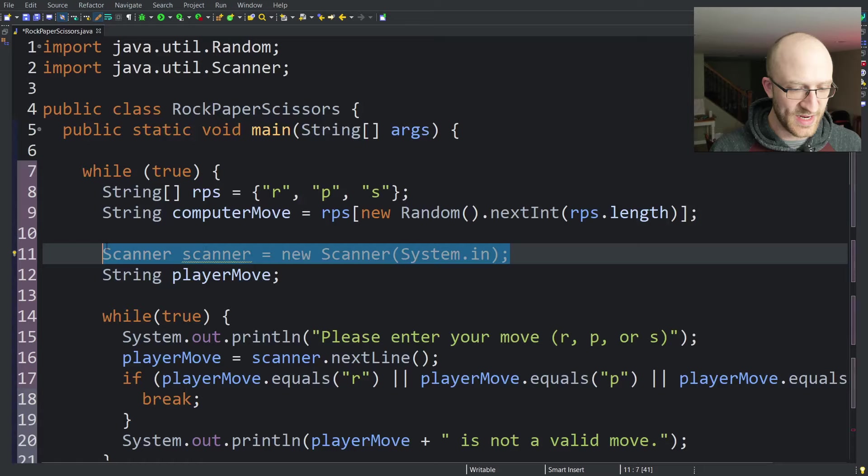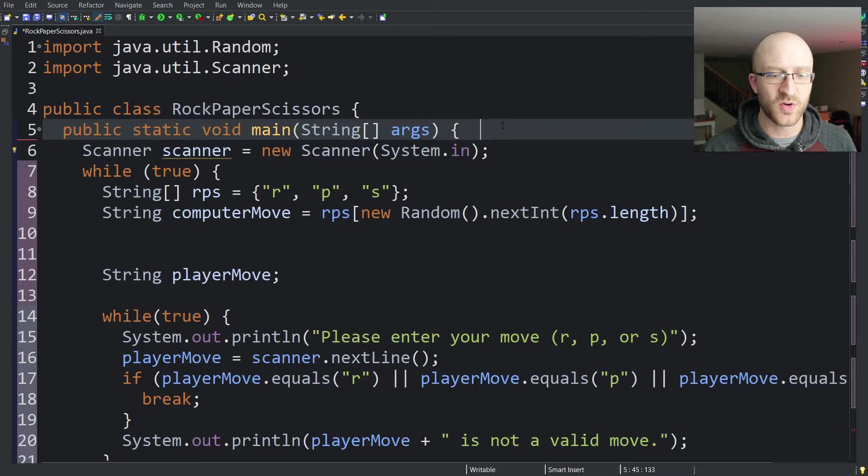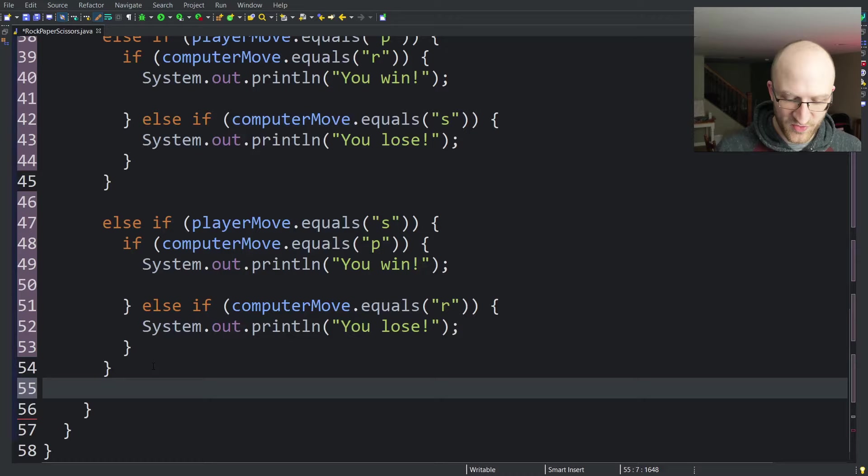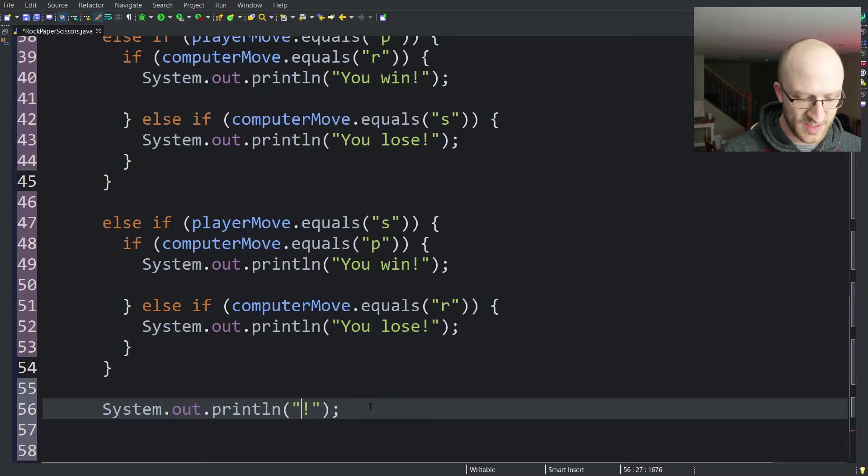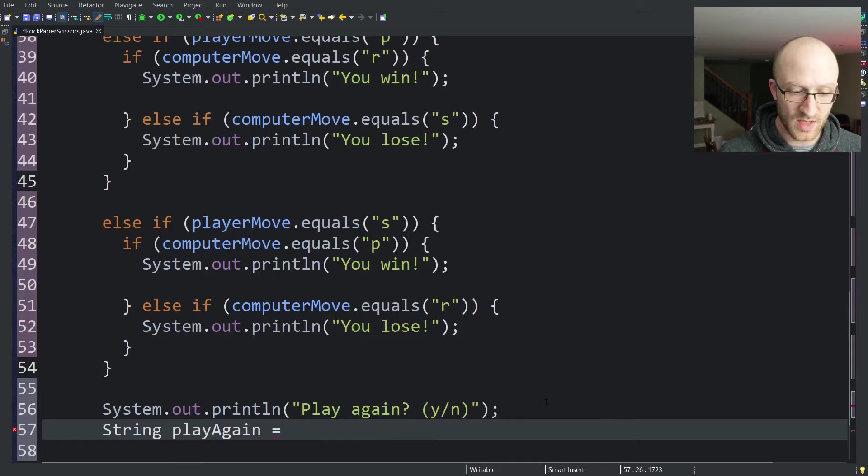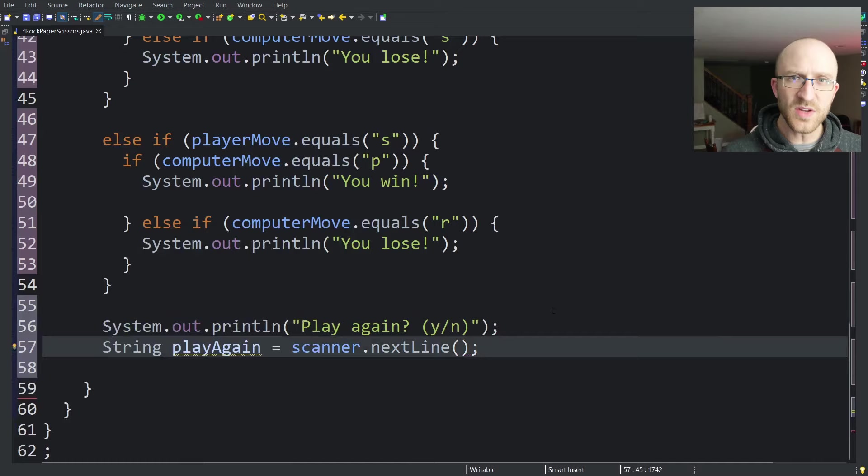One part that we actually want to move out of this loop is the scanner declaration. We don't want to create a new scanner each time. Java gets really weird if you create multiple system.in scanners. So we'll move that out of the loop. We can reuse it every iteration of the loop with no problems. So then way at the bottom of our program, just before the end of our while loop, we can print something out to the user that just says play again, and then we just say y or n or yes or no. And then we can create a string for play again and set it equal to what the user types in next. That's going to be scanner.nextLine.